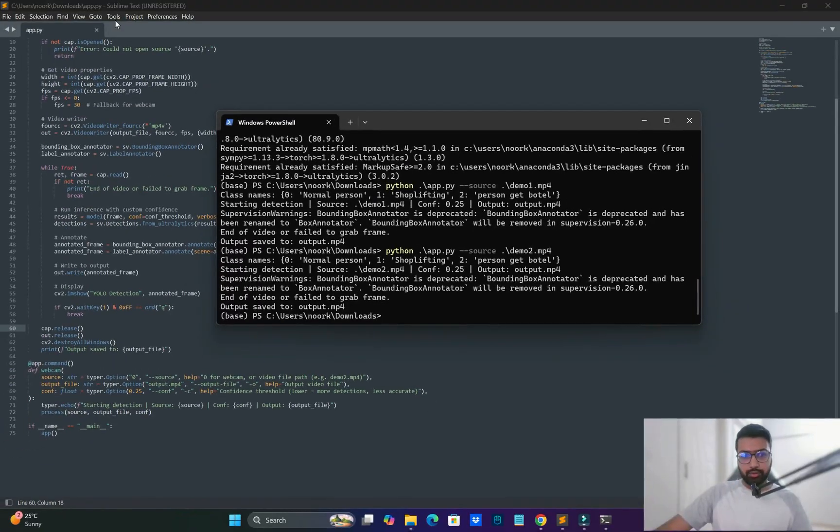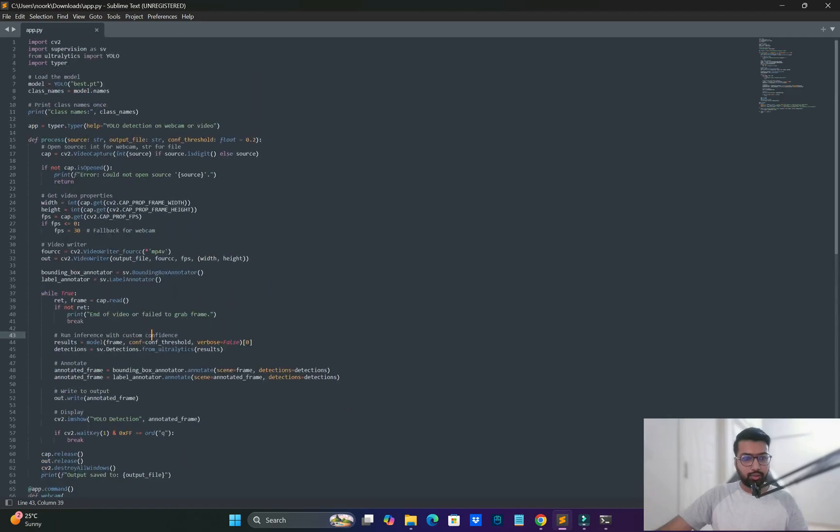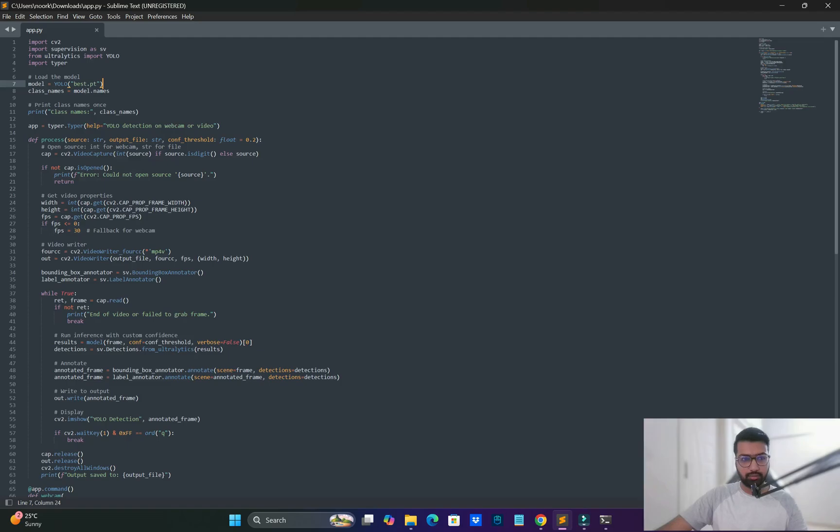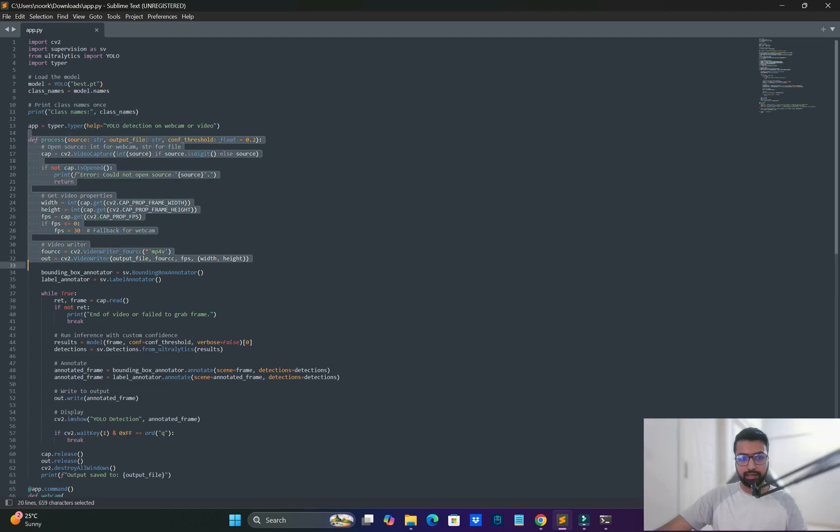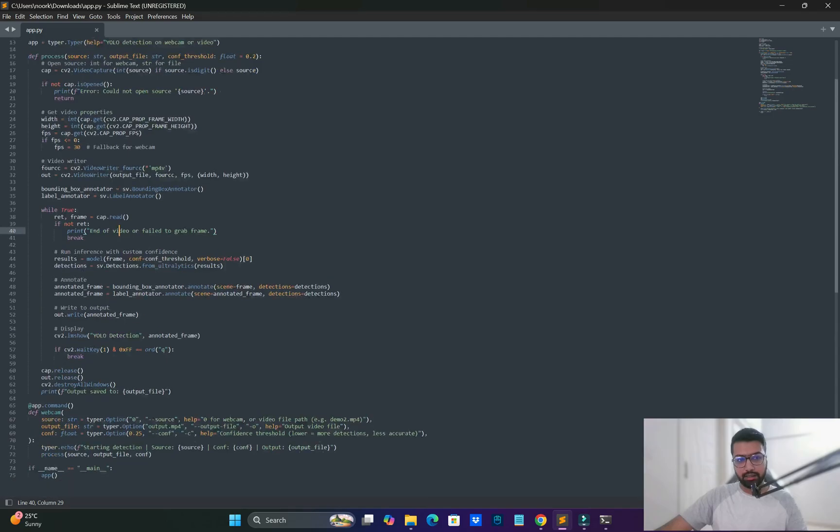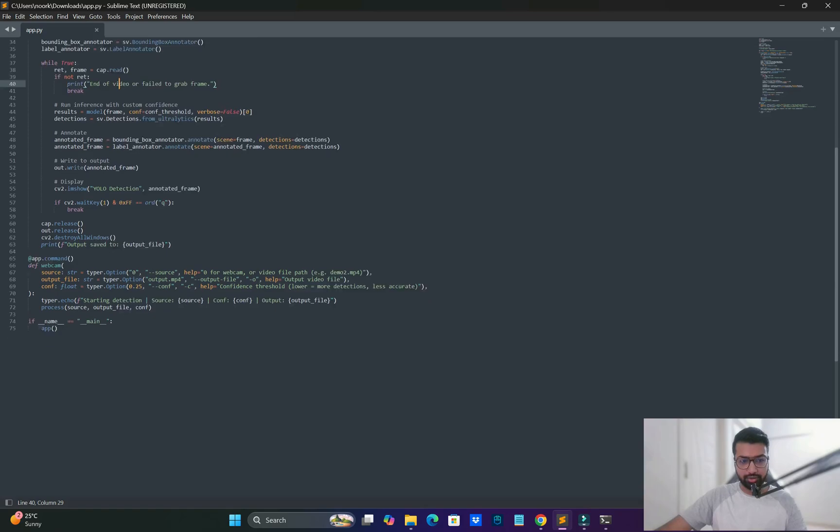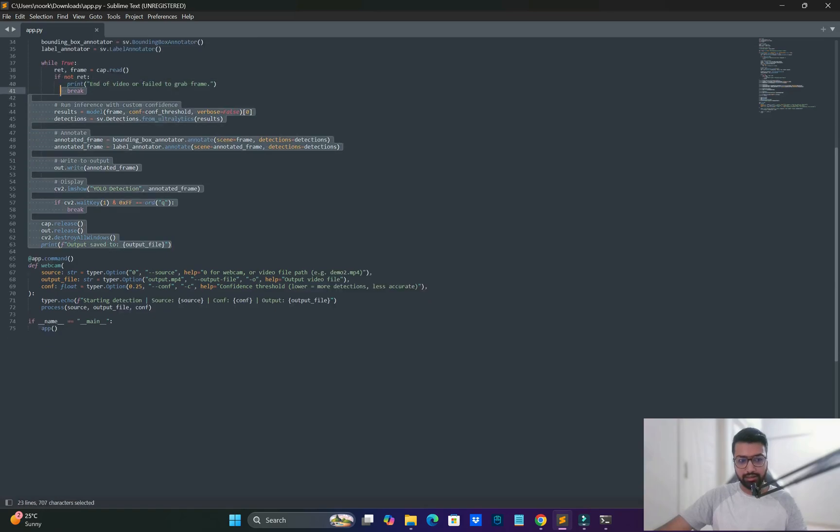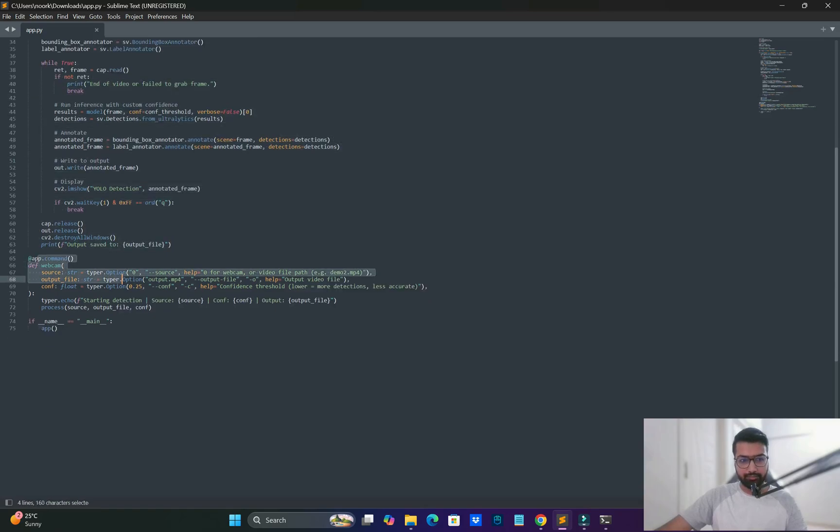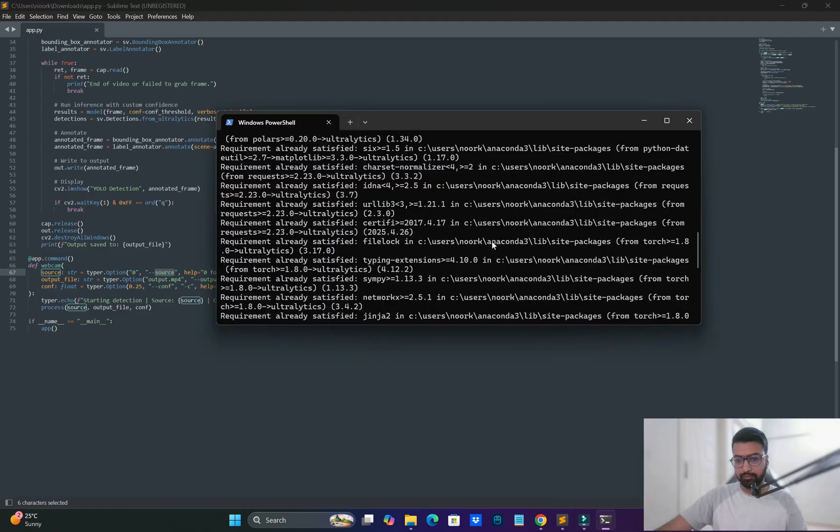Both videos are covered successfully. For an overview of the code: install the dependencies, load the model, print the classes, and define the function which handles detection rectangles, confidence ratios, and all those things. One defined function is available which you can call.